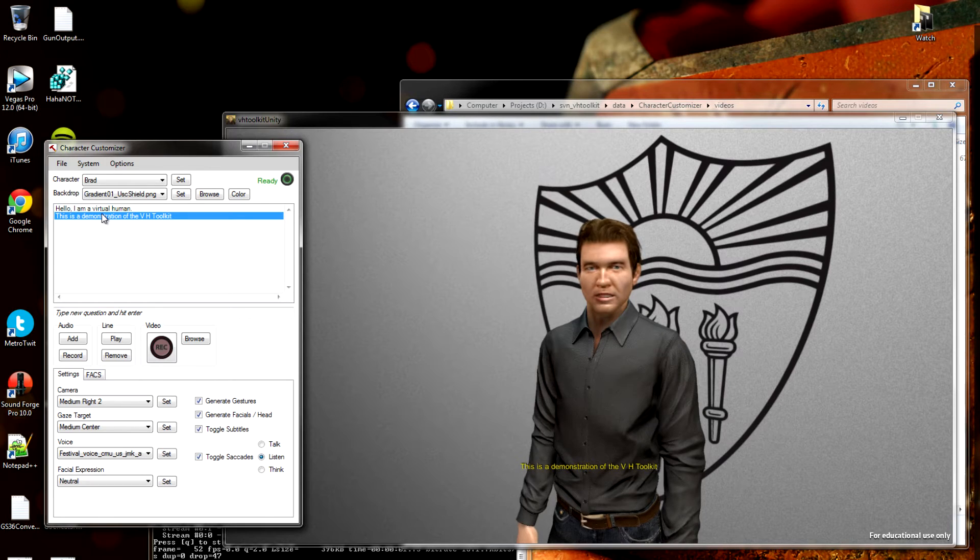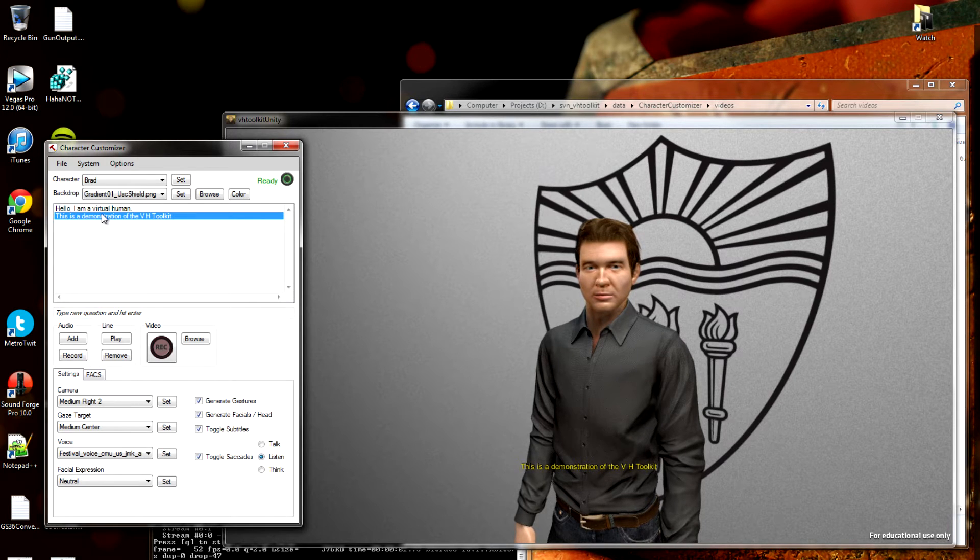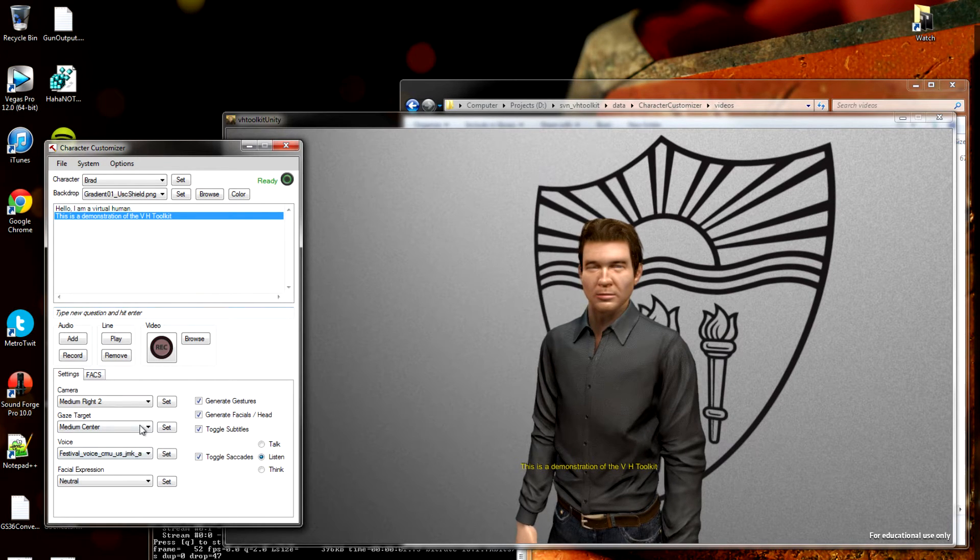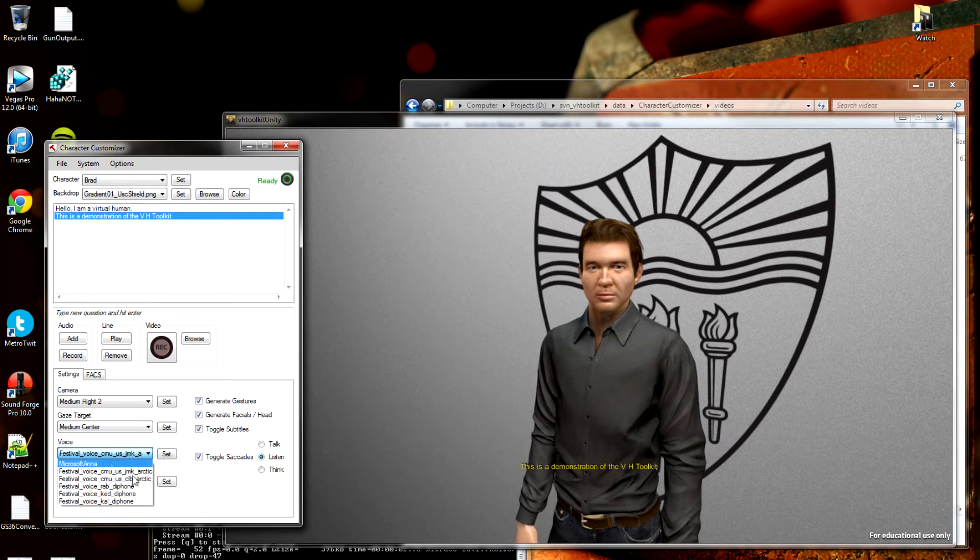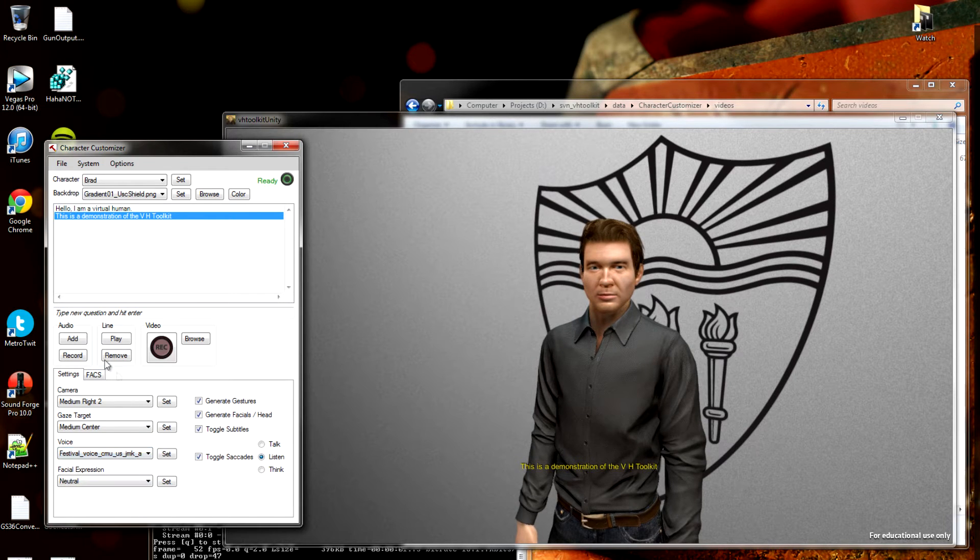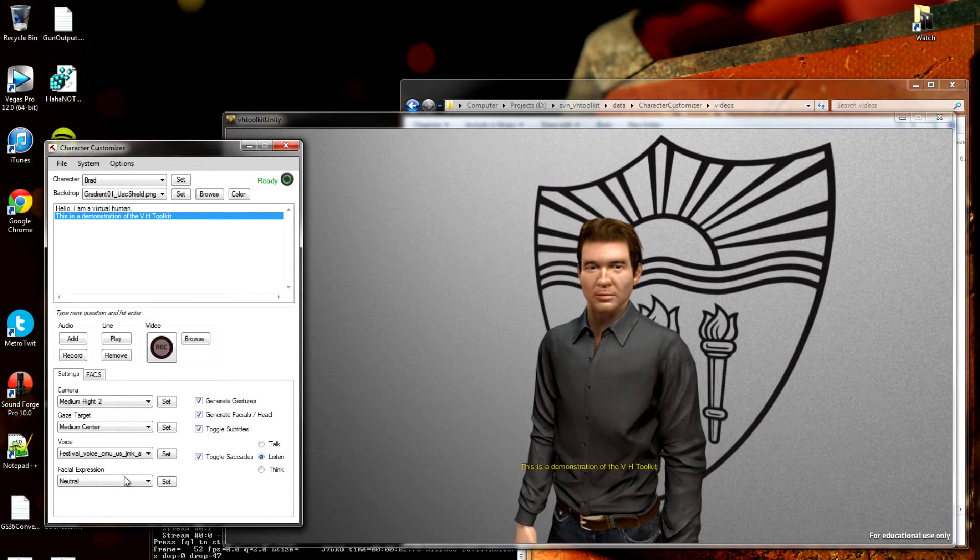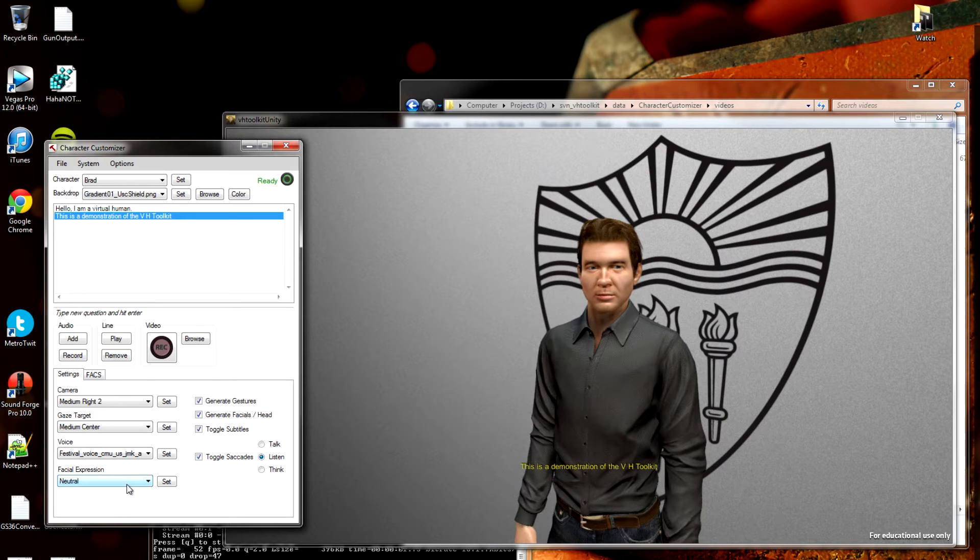This is a demonstration of the VH Toolkit. Sounds all right. We can change the text to speech down here. Or, of course, record our own audio. For now, I'm happy with the text to speech.